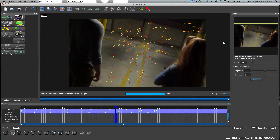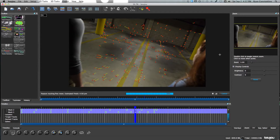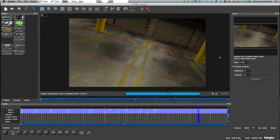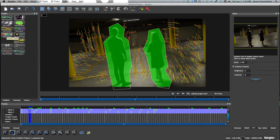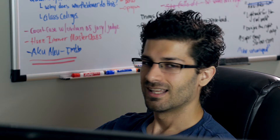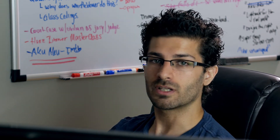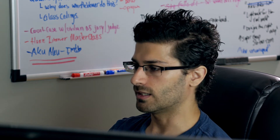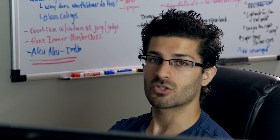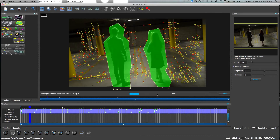You'll notice that no features are being picked up on the two actors in the foreground because we masked them out with a poly mask. After tracking is completed, you're ready to solve the camera. You can solve all frames or a selected range. In the advanced solve refinement section you can click Optimize Camera Path Smoothness — I tend to leave this off because it can smooth out jittery shakiness from a handheld camera, which actually makes the track less accurate. When you're ready, click Start and it'll solve the entire sequence.